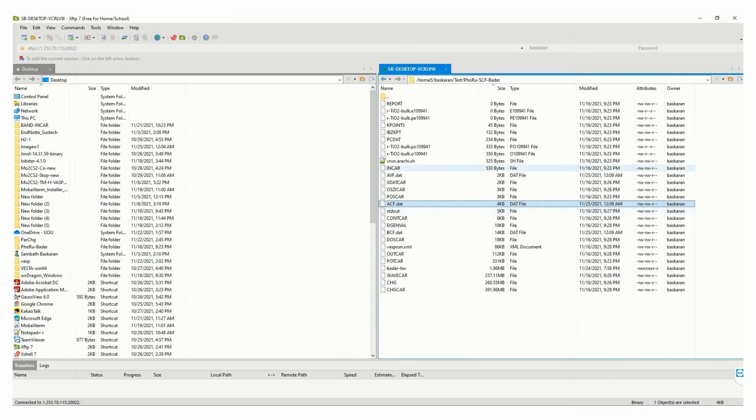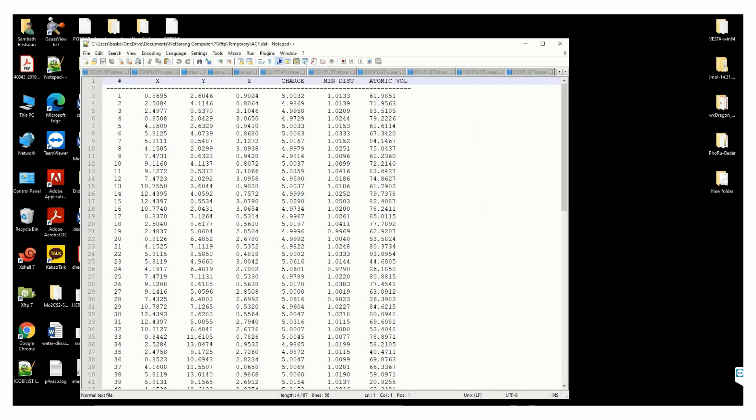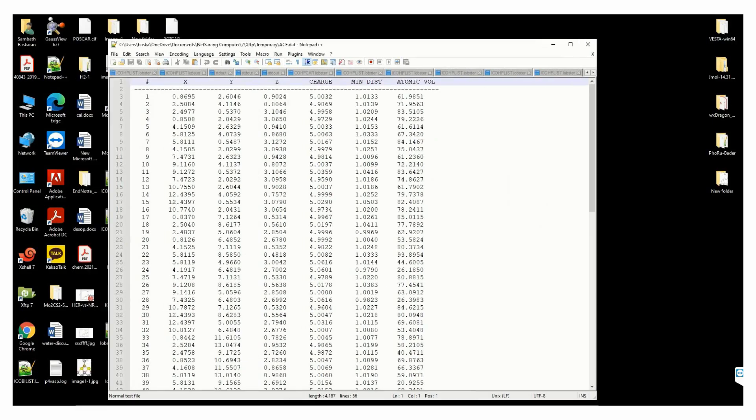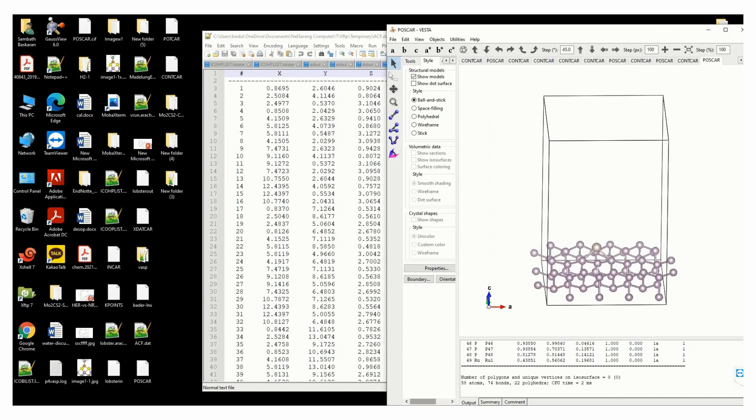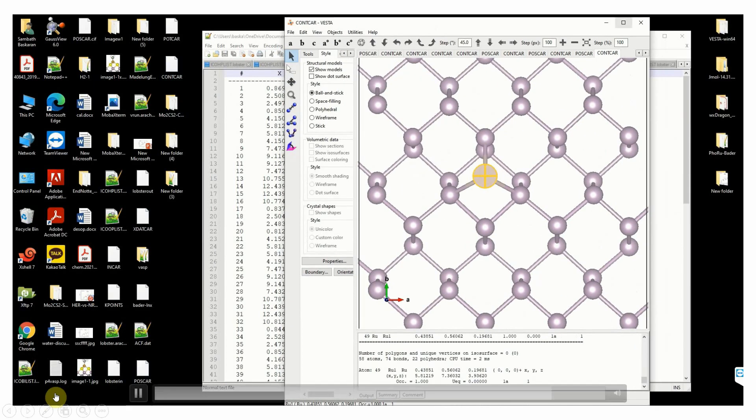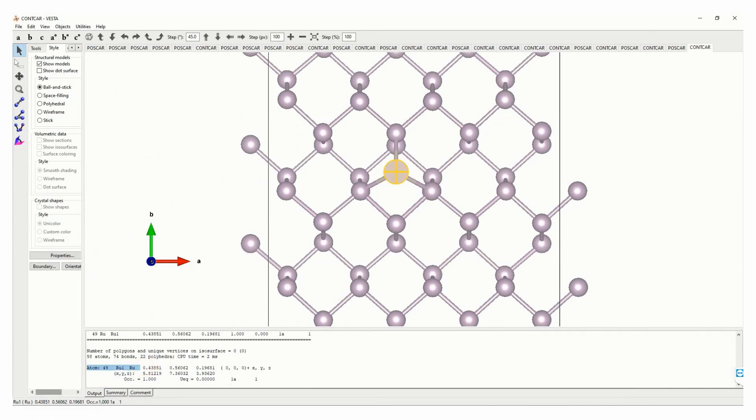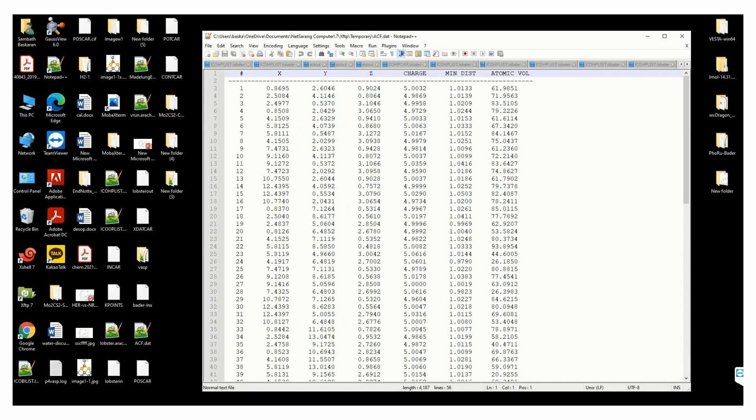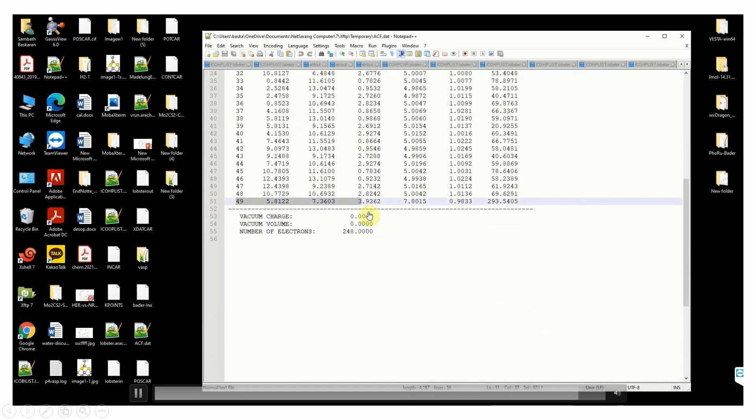We need to use the POTCAR file to check the corresponding number of the atom. The atom number is 49, so now go and see line 49. The corresponding charge is 7.8015.